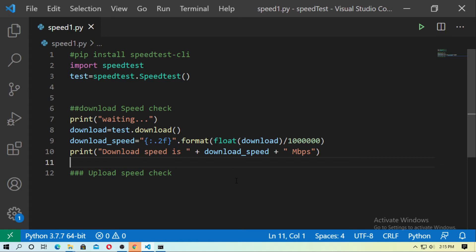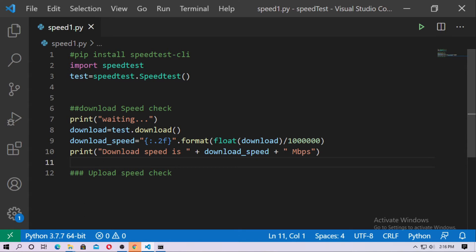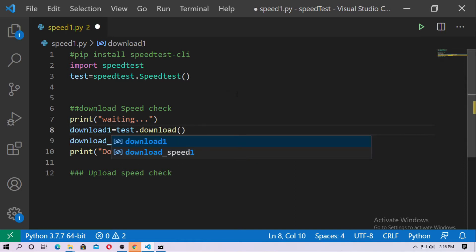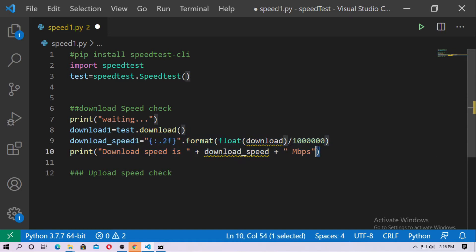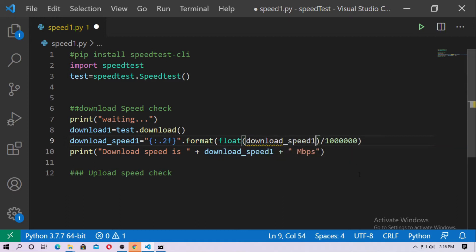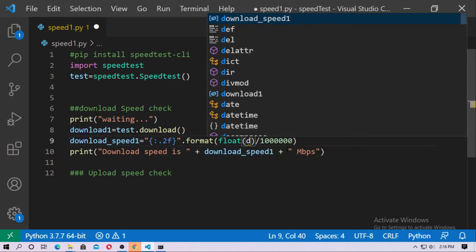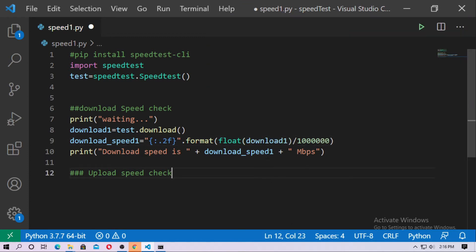Now I want to check a more accurate download speed of my internet. For this, I have to run this function three or four times, then the average value will be more accurate. Just run this three or four times — or you can create a function. For now I'll just run it three times, which is easier than creating a function. So this is download_speed_1 and download_1.